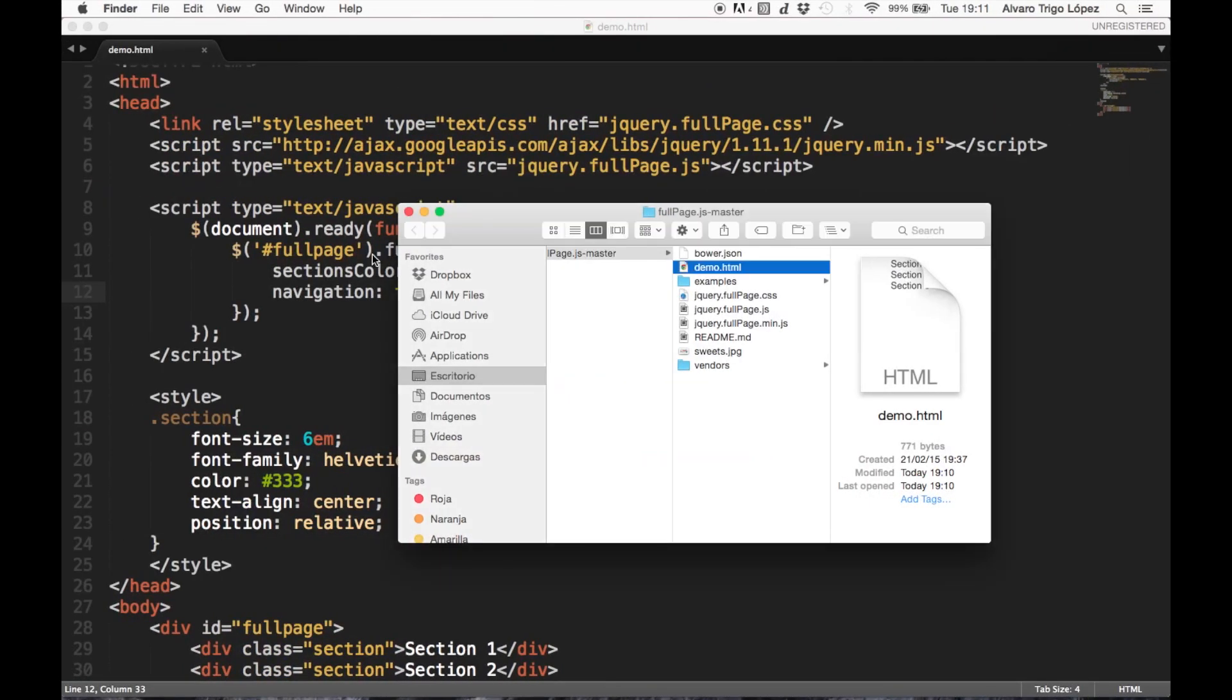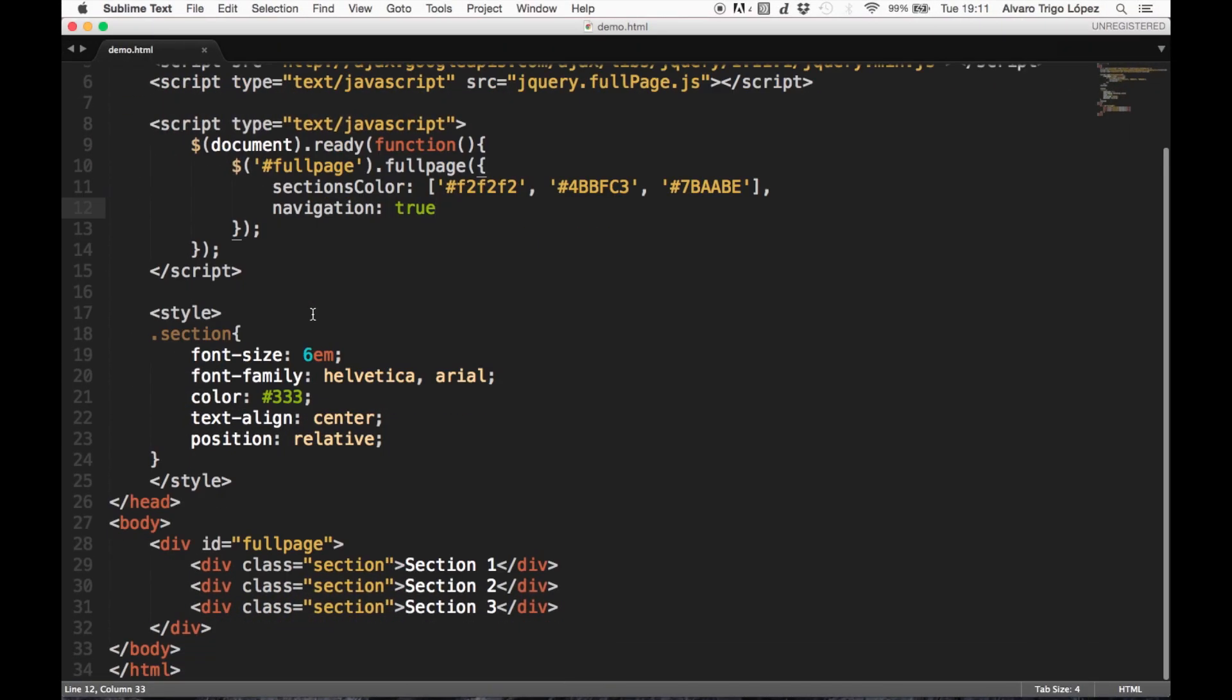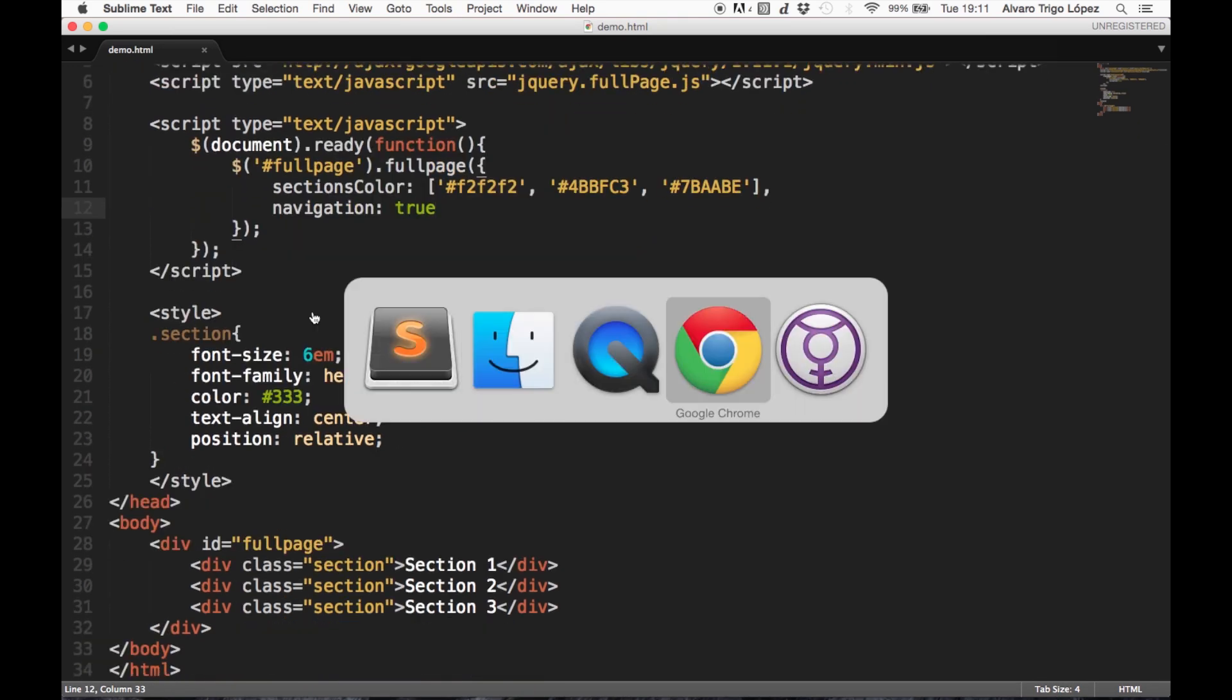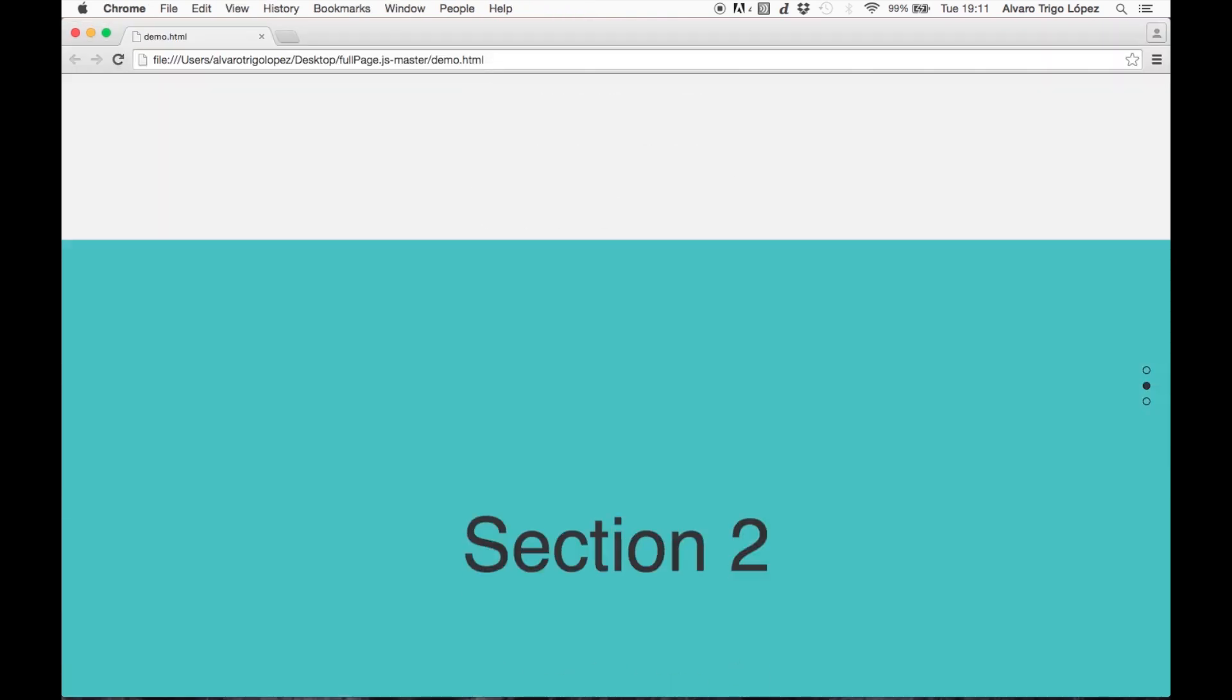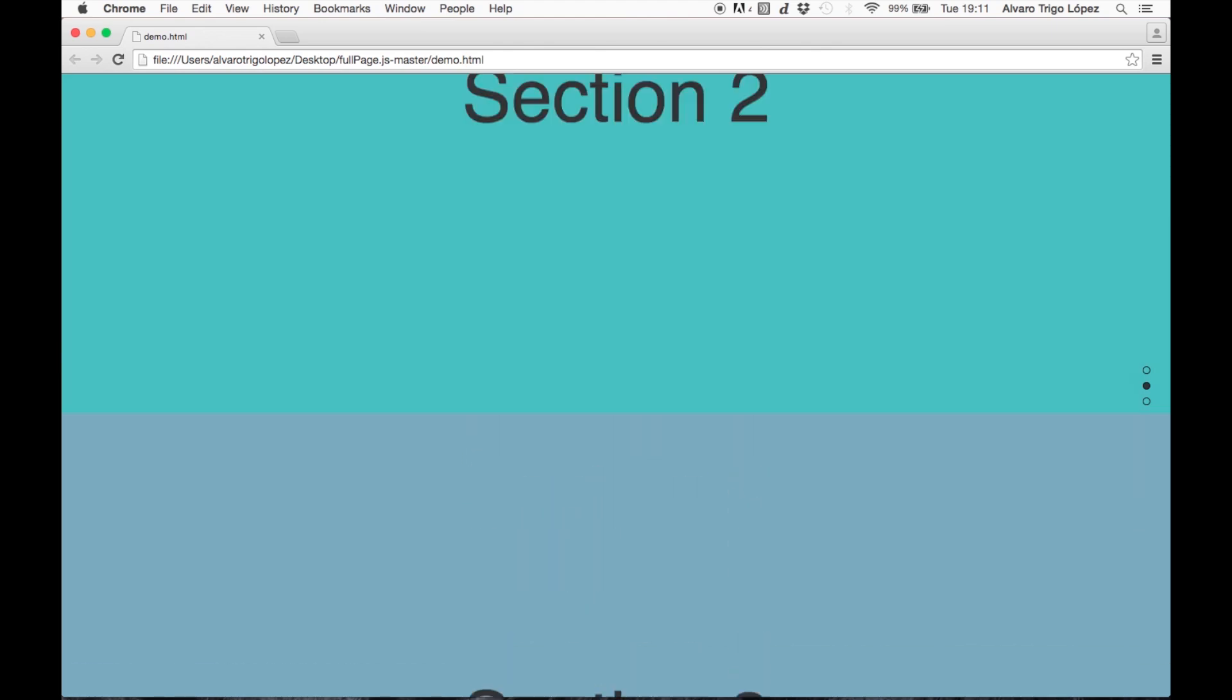To do so, I have already created a basic example of fullpage which we are going to see now. It has three different sections, something pretty basic.